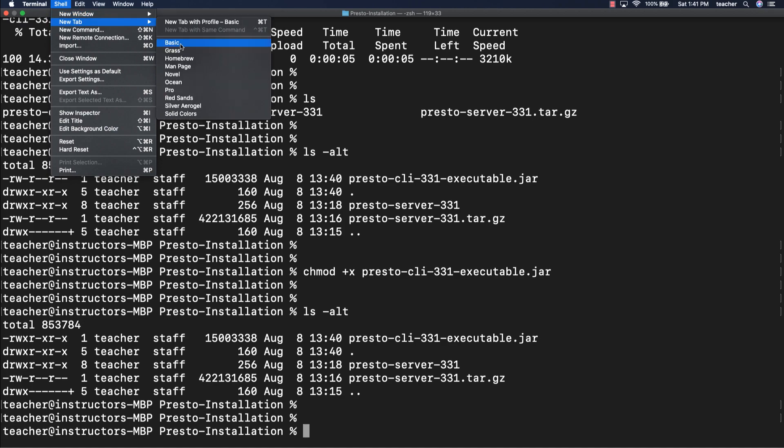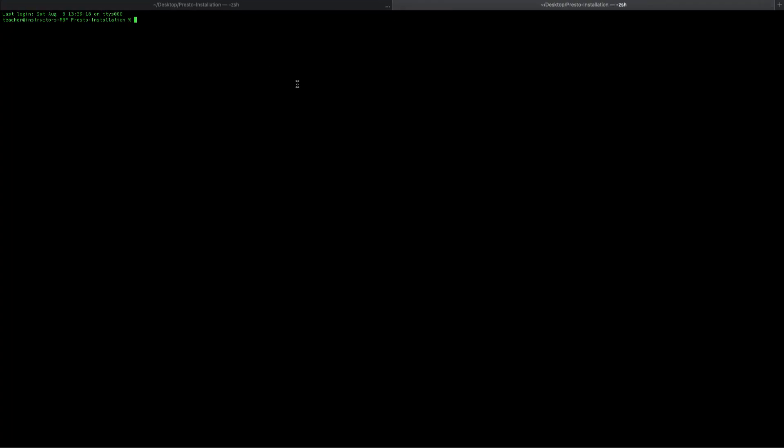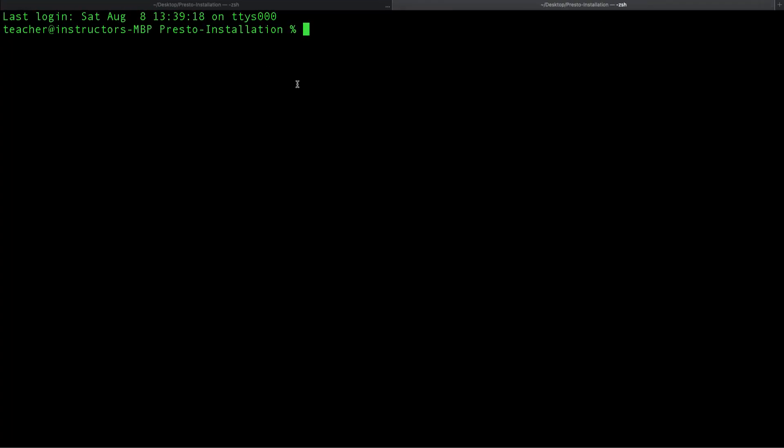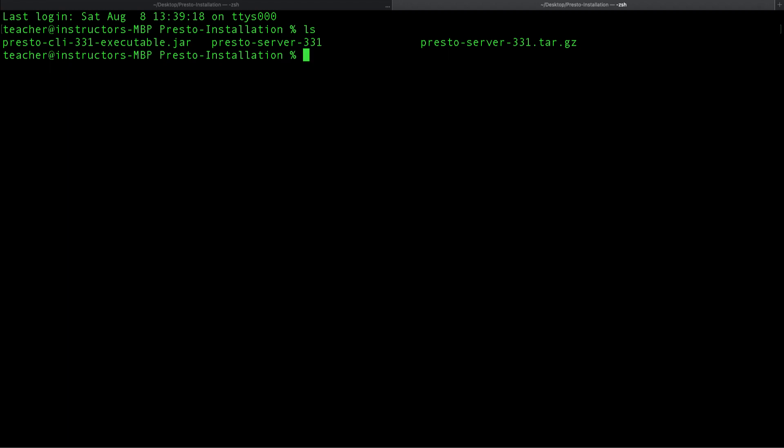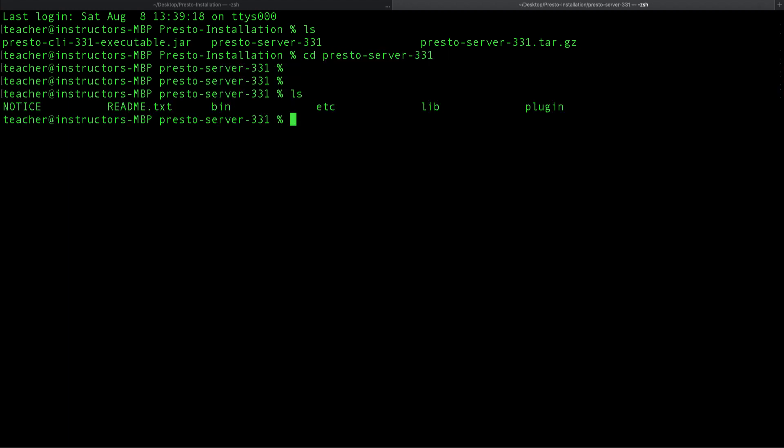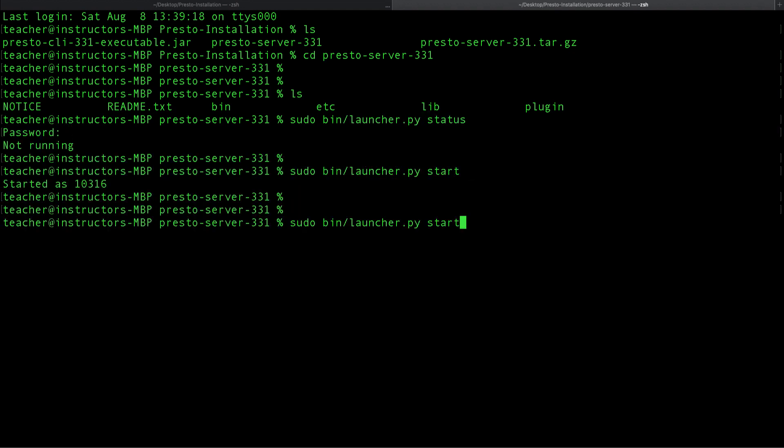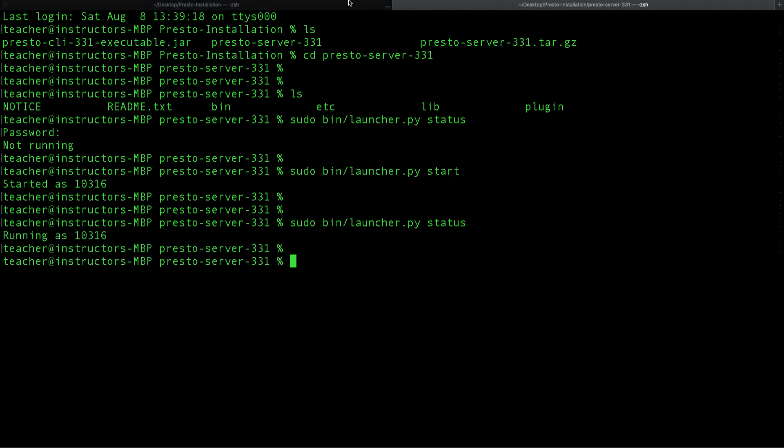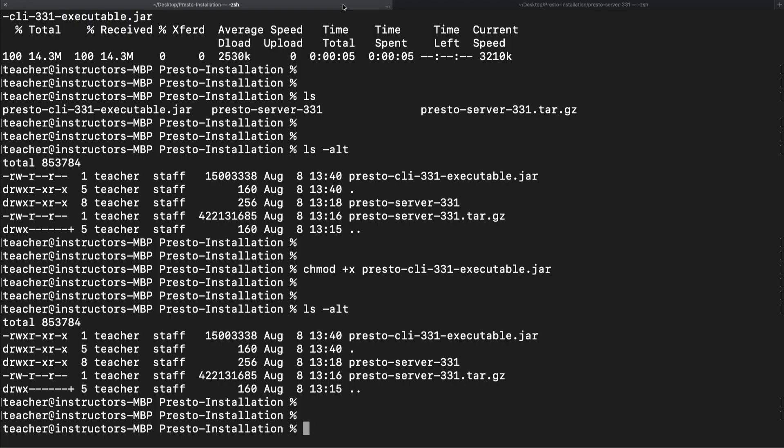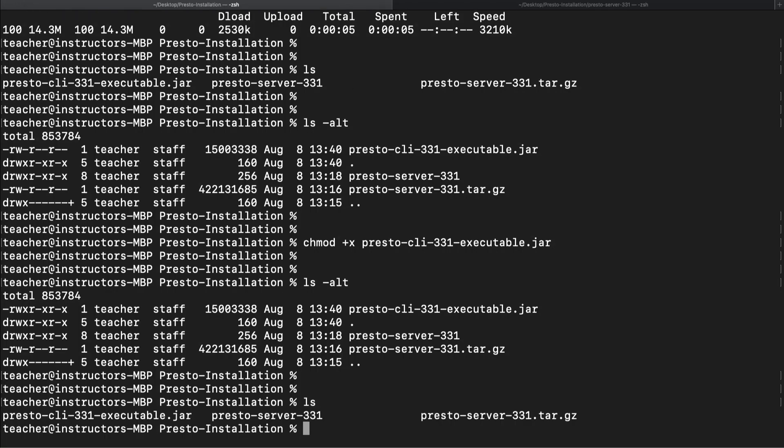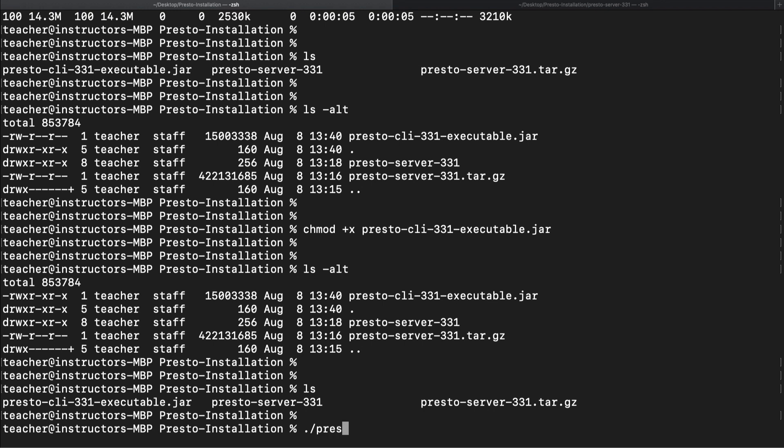In order to use the Presto CLI, you need to make sure that the Presto server is actually running. And so let's open up a new terminal and make sure that we kick off the Presto server. Once the Presto server is up and running, go back to the previous terminal and kick off the Presto CLI.